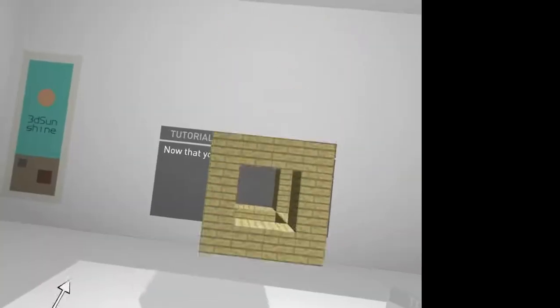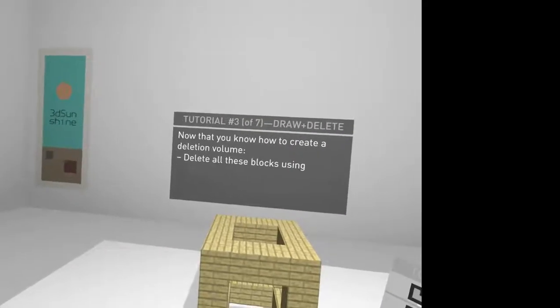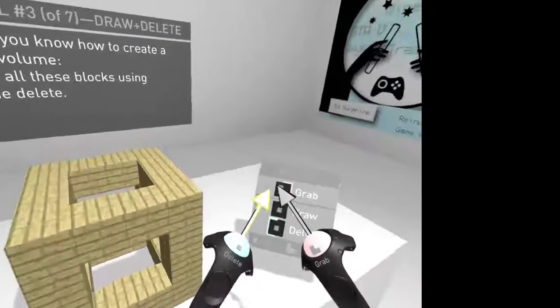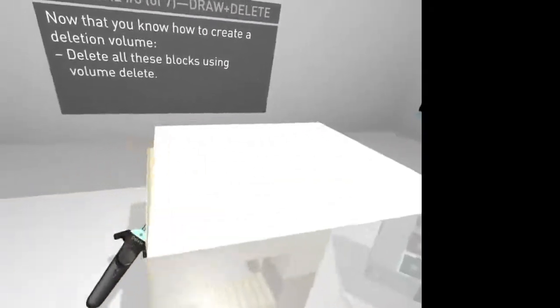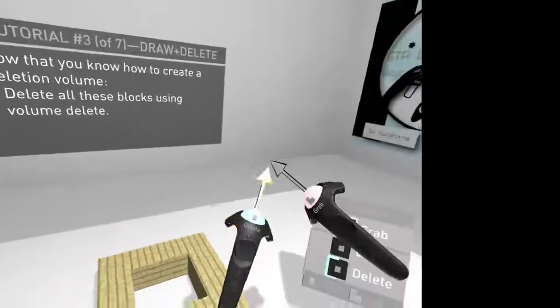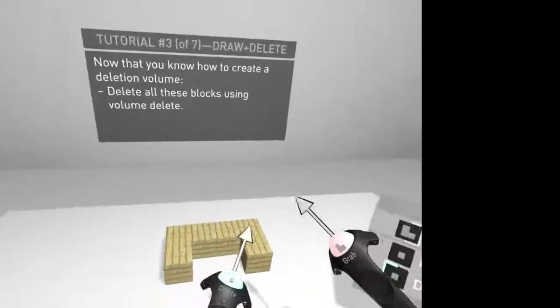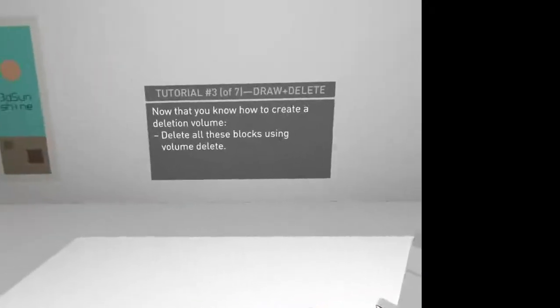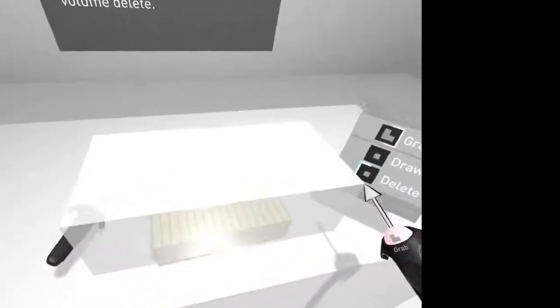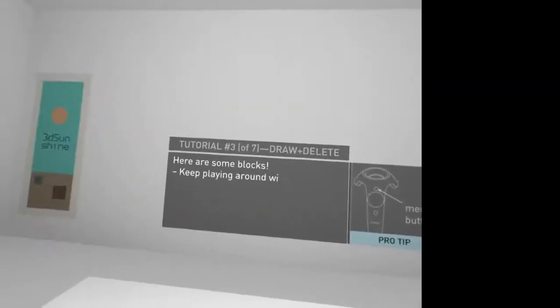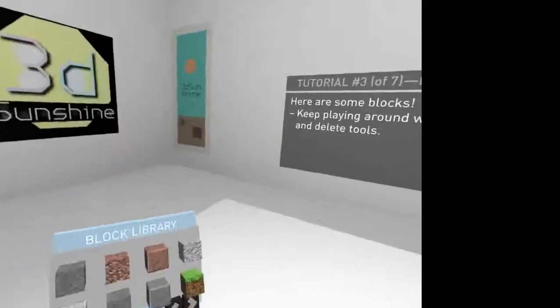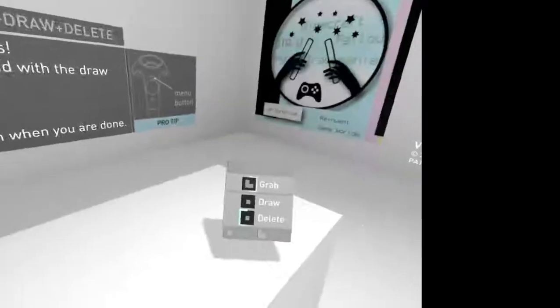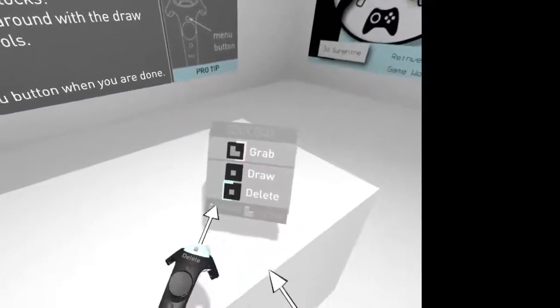So, there you go. Now you've got to delete and volume delete all these blocks using volume delete. There. Oh, missed. Didn't quite get the one there. So, oh, fail. There you go. Here's the box. Keep playing around with the draw and delete tools. So, there you go.